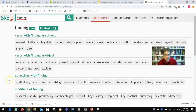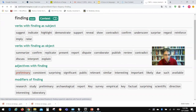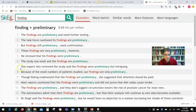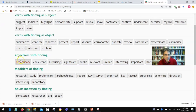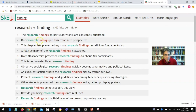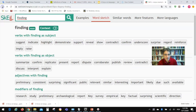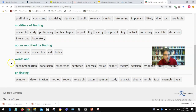You also have adjectives with 'finding' — the most common one is apparently 'preliminary': 'the findings are preliminary,' 'task force cautions findings are preliminary.' And modifiers of findings: 'research finding' is a very common pattern — 'the research findings on particular works are constantly published,' 'our research findings put this trend into perspective,' 'this chapter has presented my main research findings.' So 'research' is the most common collocation with 'finding' as a modifier.